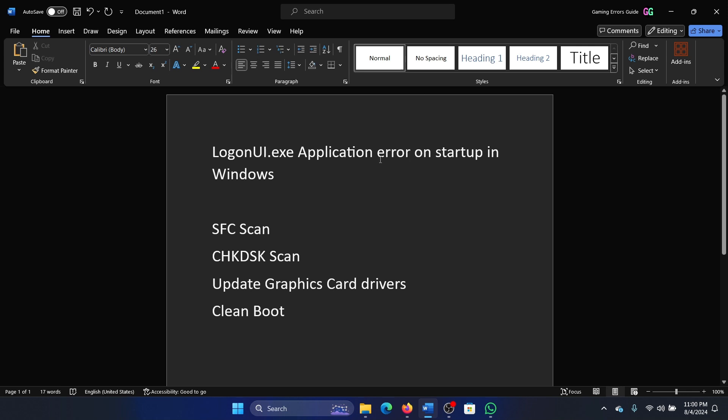Hey friends, if you encounter logon UI.exe application error on startup on your Windows computer, please watch this video. I will guide you to the resolutions. There's no specific resolution, so we'll try the generic ones.